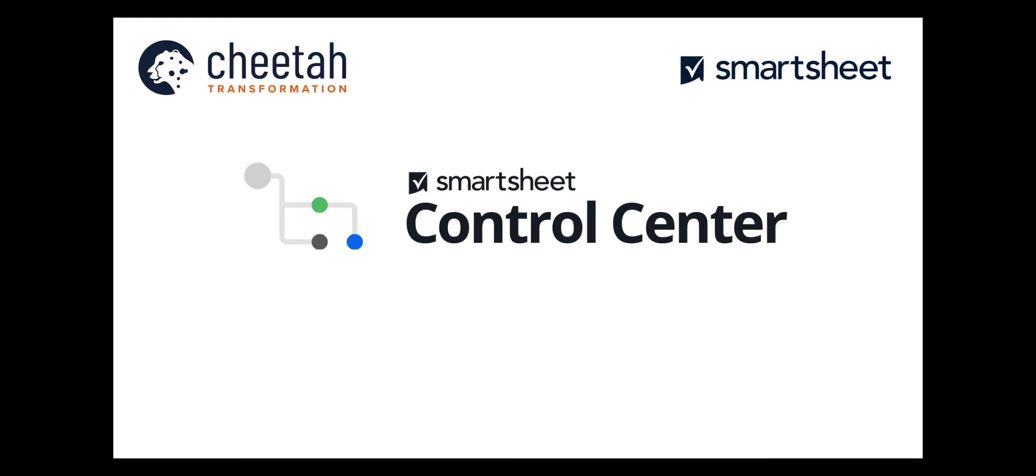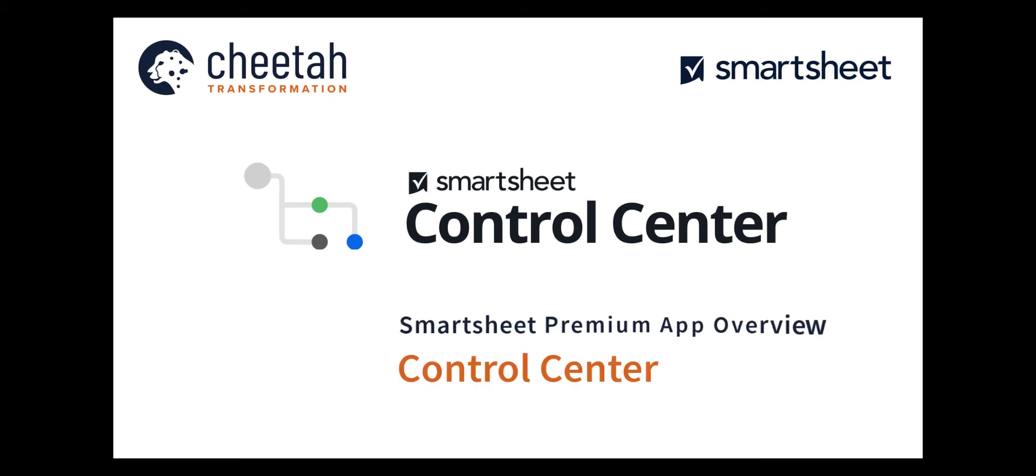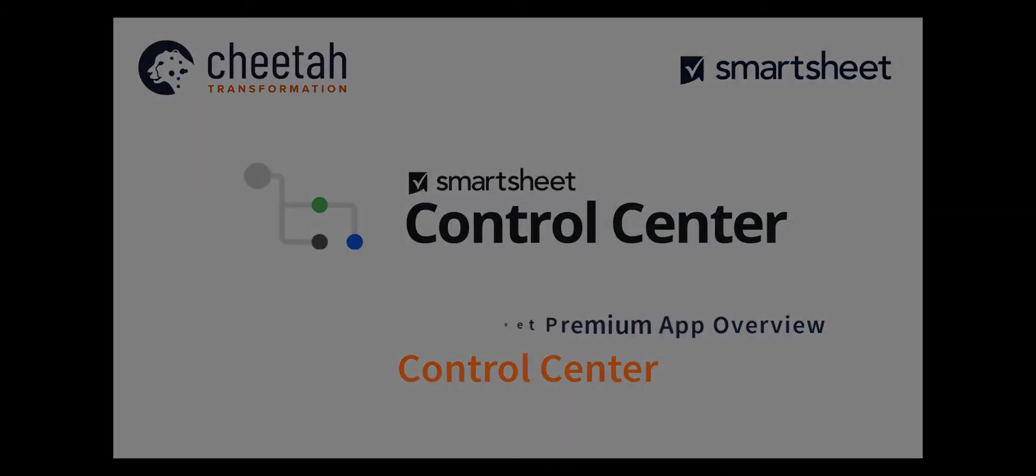Hi, this is Gary from Cheetah Transformation and this is a Smartsheet Premium App Overview for Control Centre.